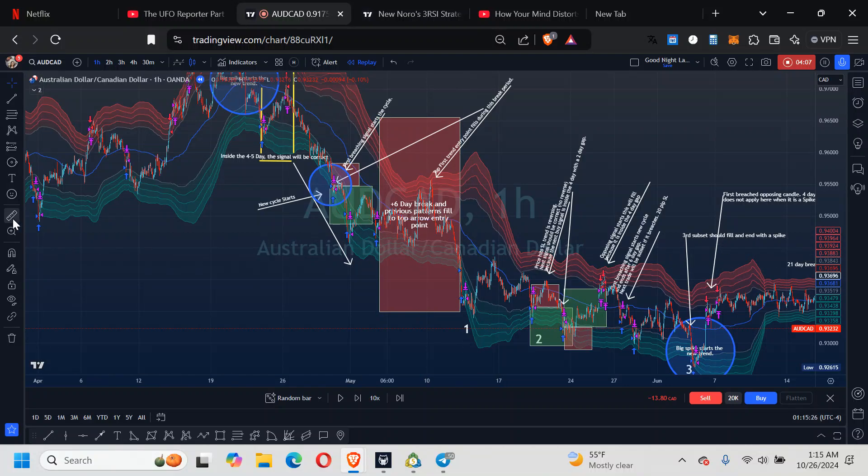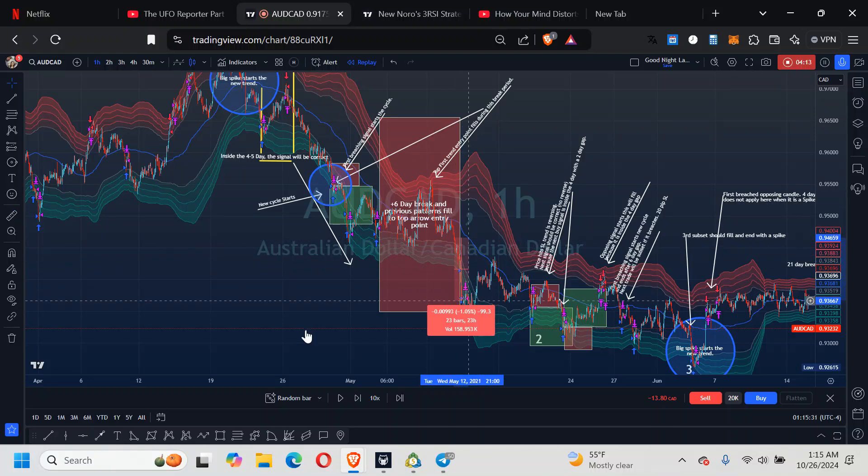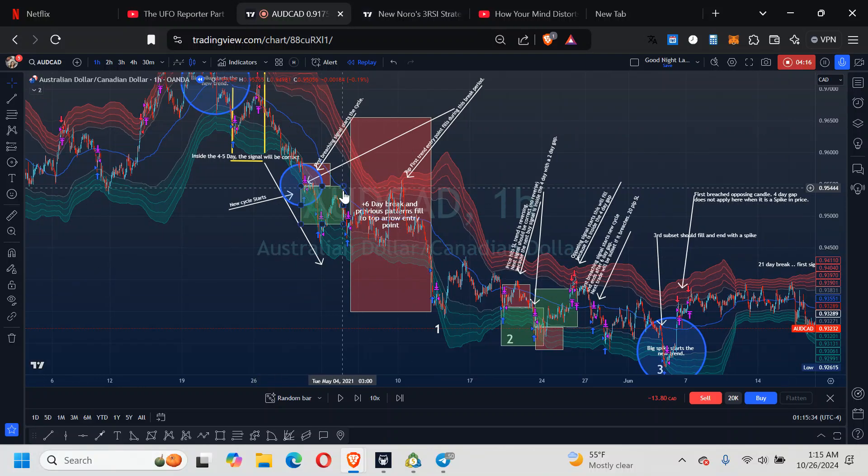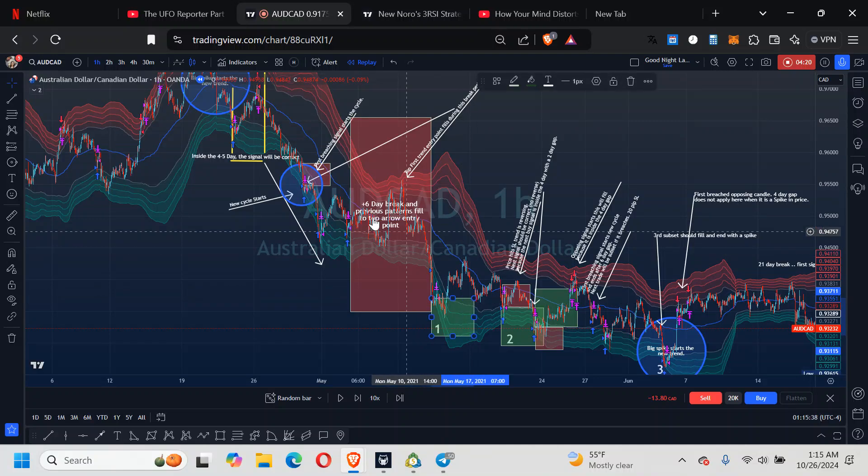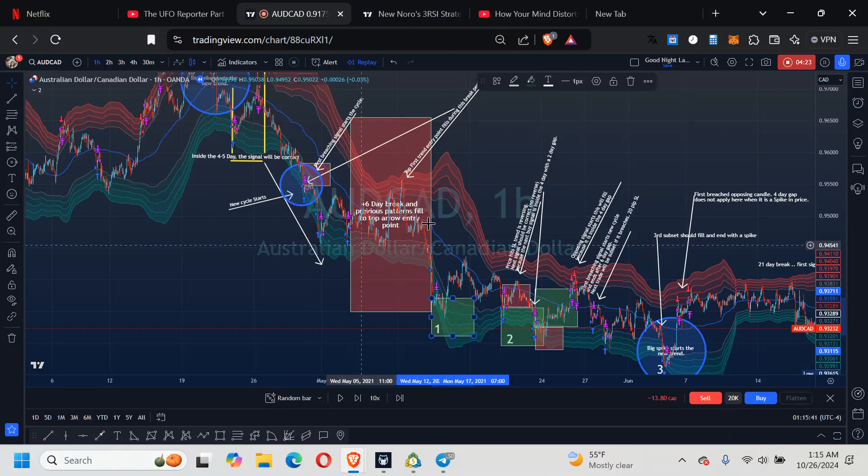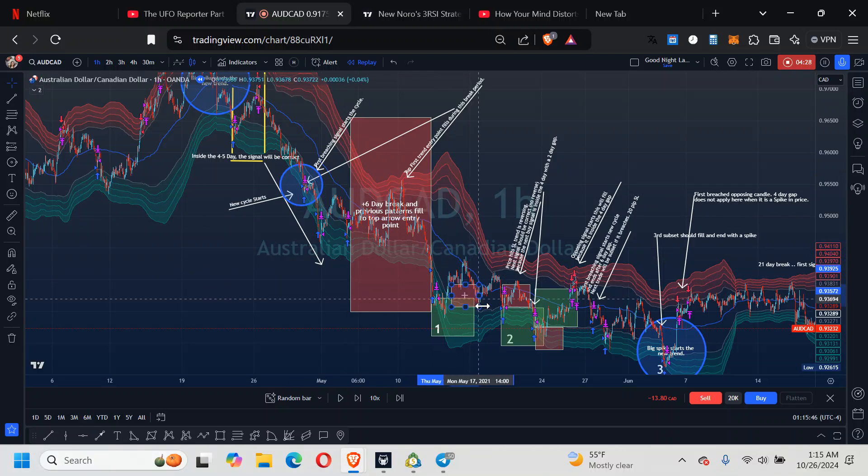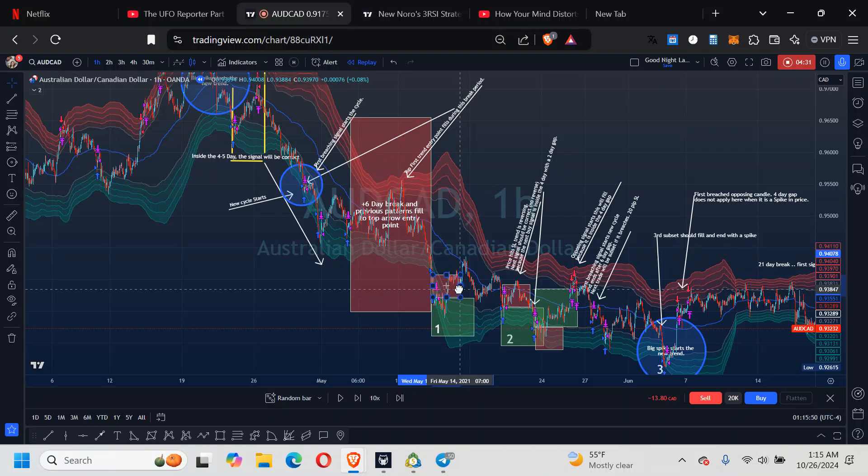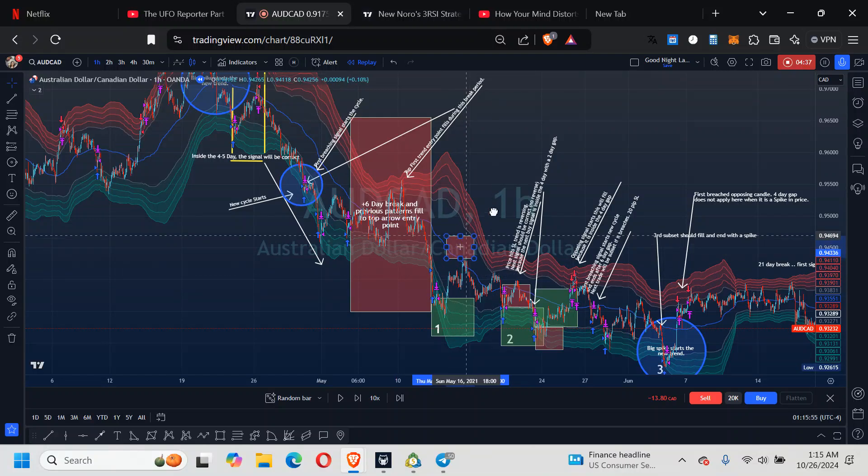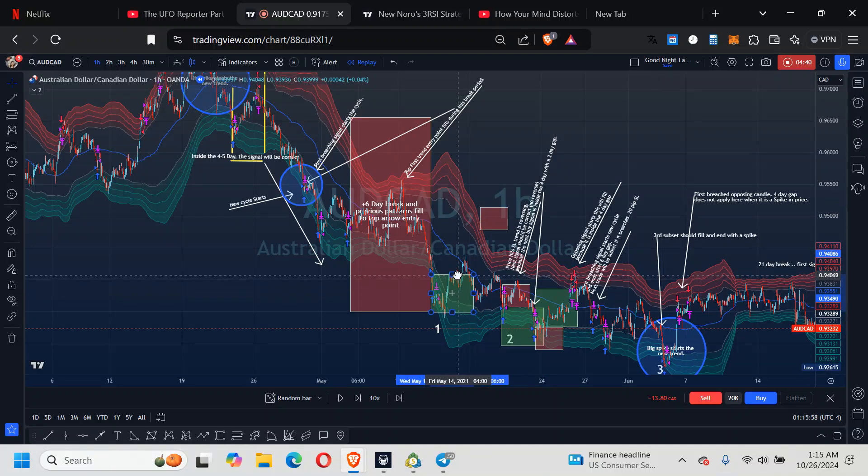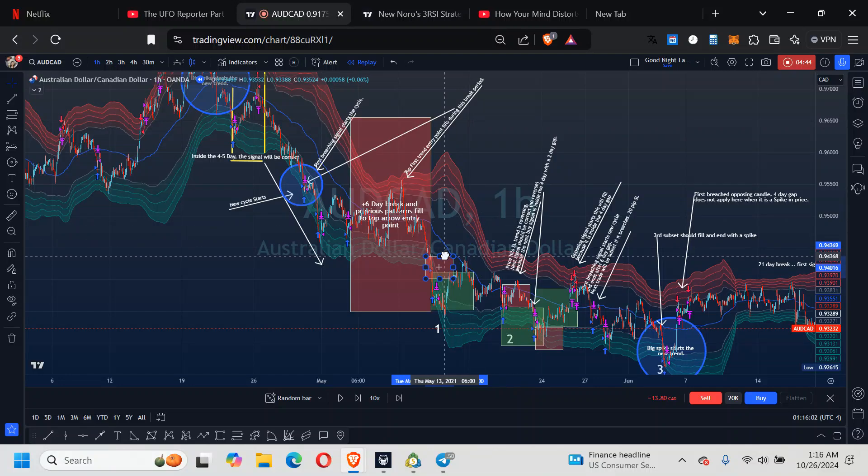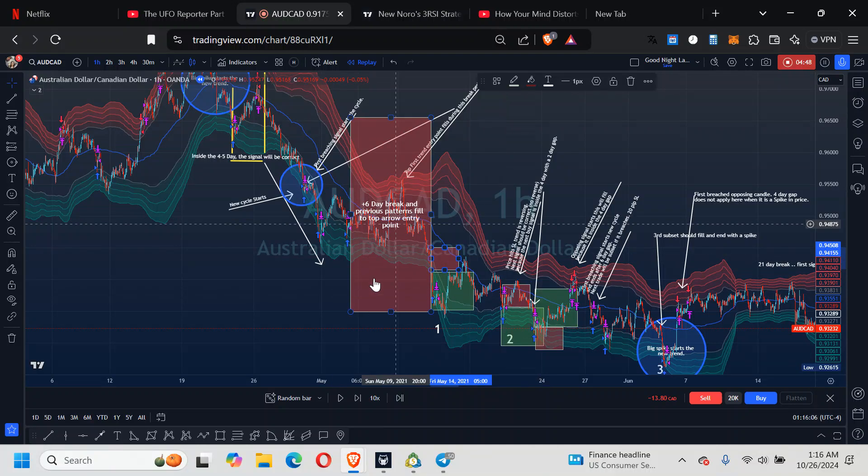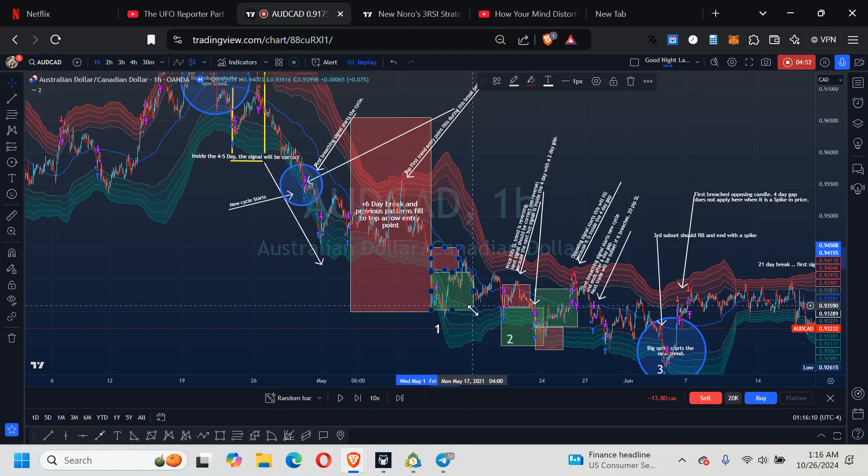Just past that entry, you can short that if you want or you can wait. This one was beyond 6-day. This one hit target again. That's a subset after the break. Price comes down, hits the target.